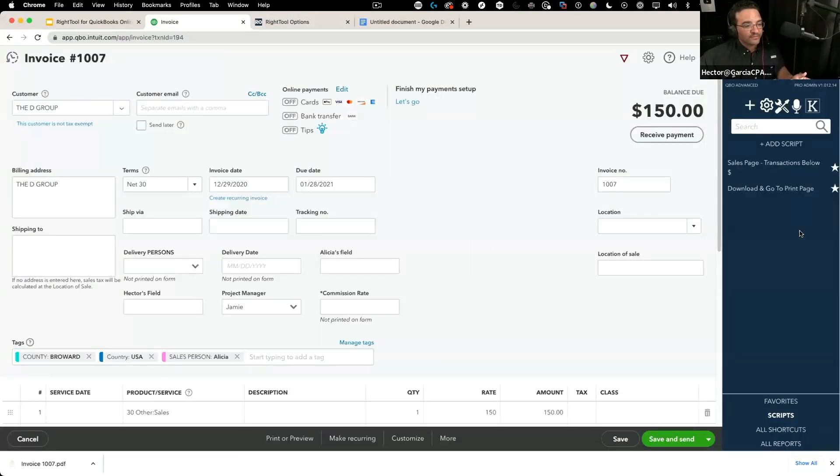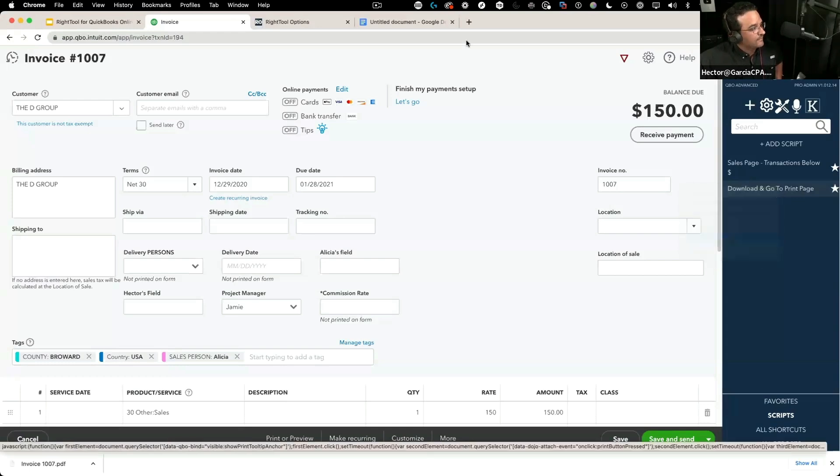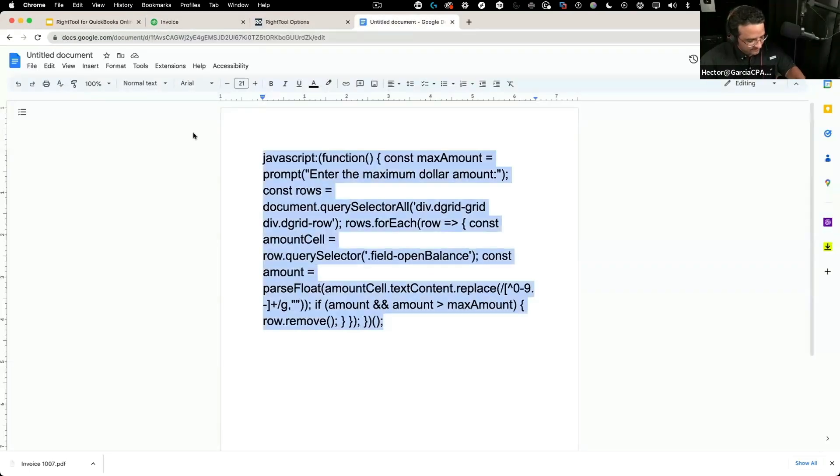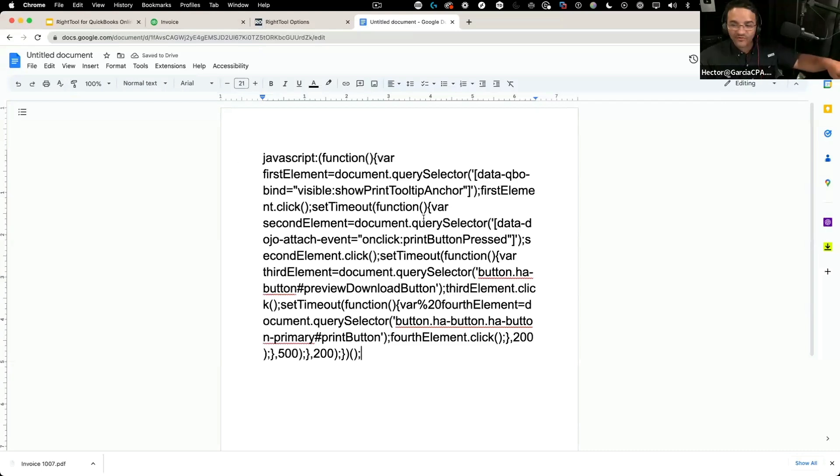So I wrote a script for this. I'll just show you what the script looks like. Again, it's Greek to me and Greek to everybody else, but that's what the script looks like.